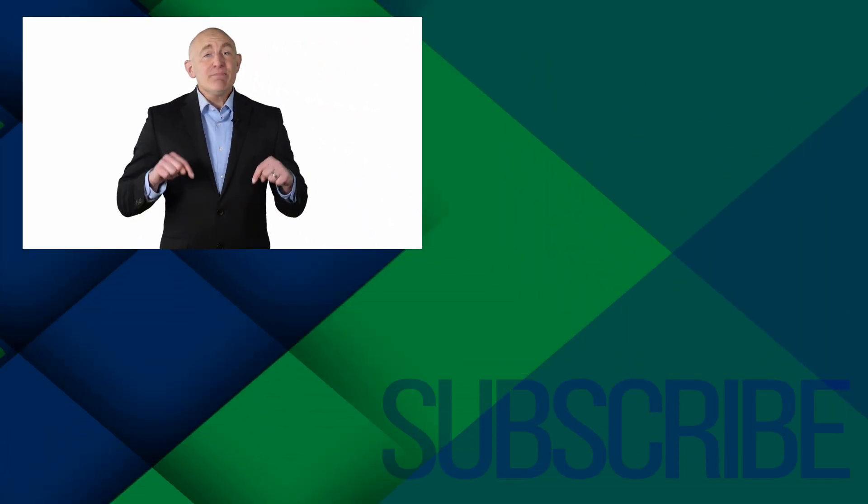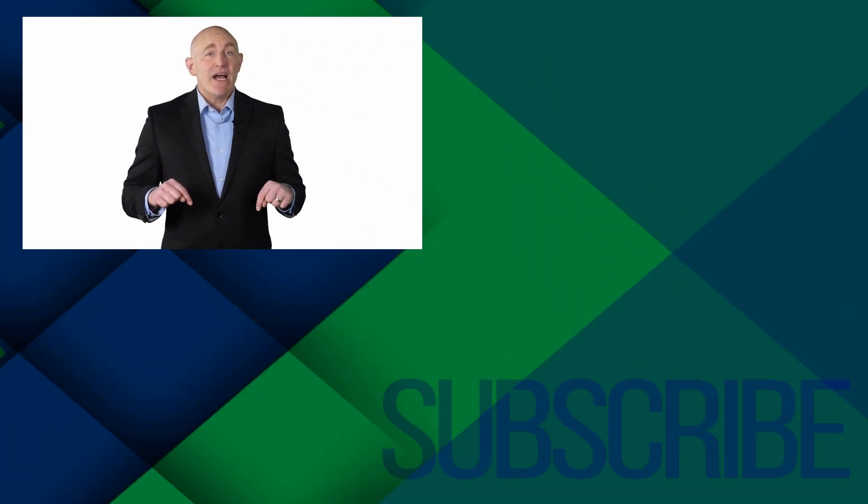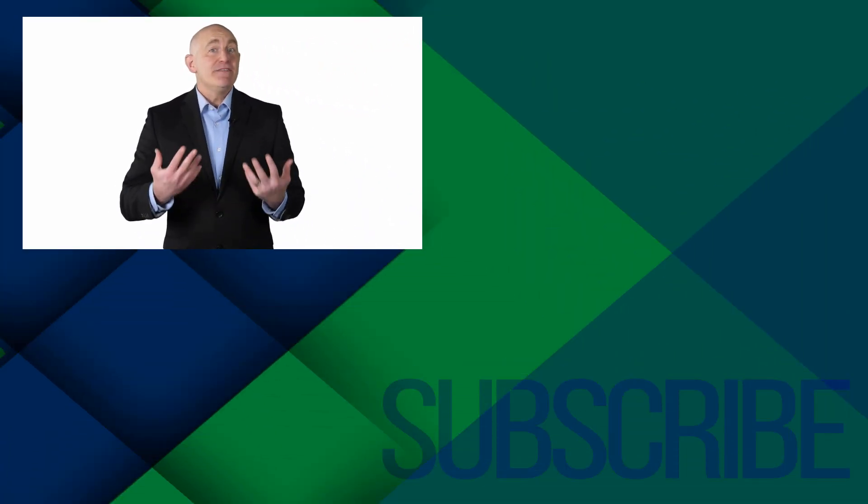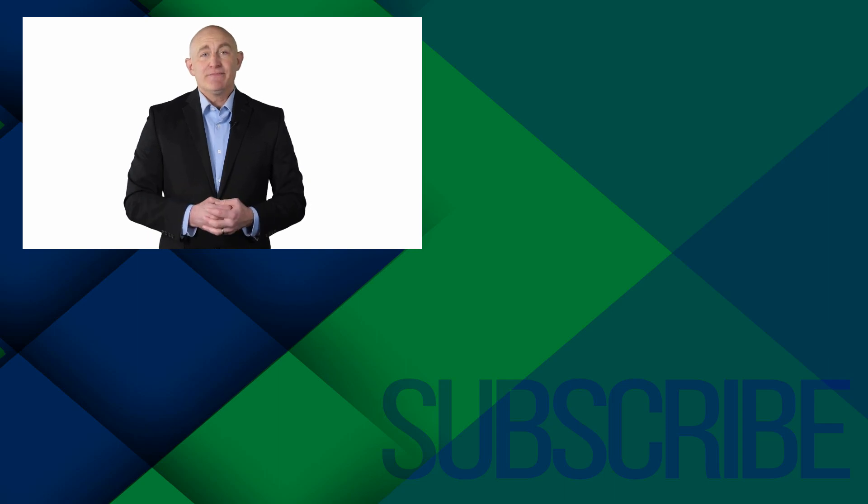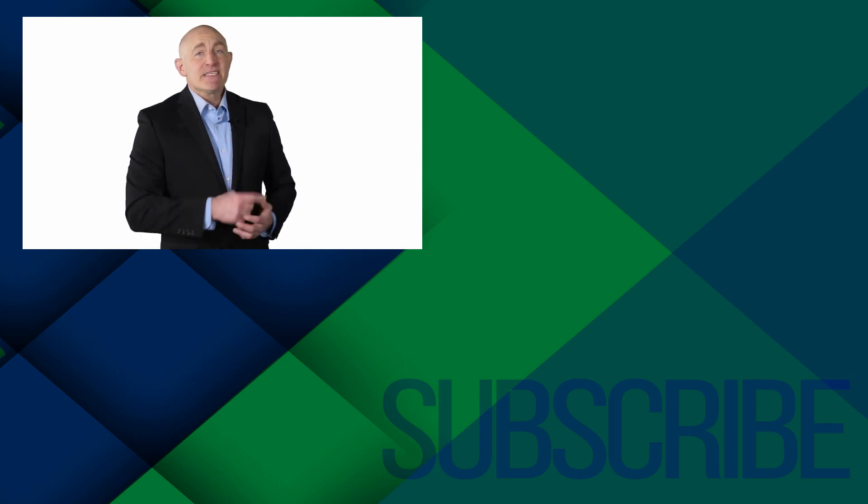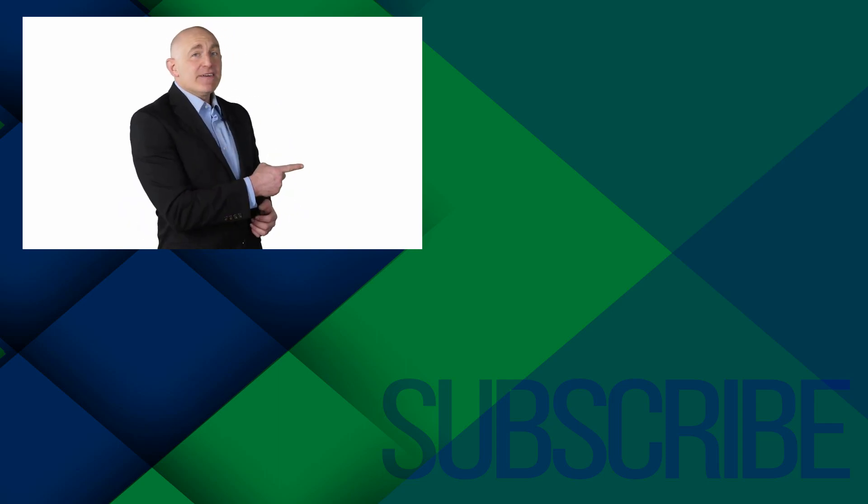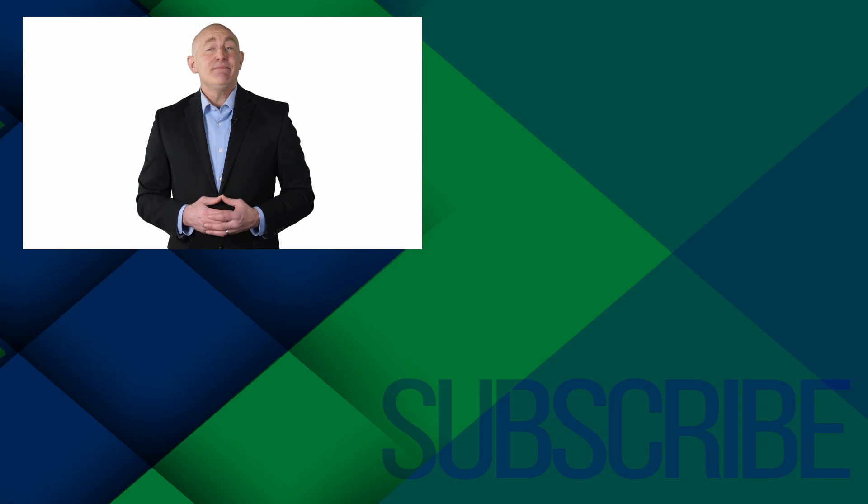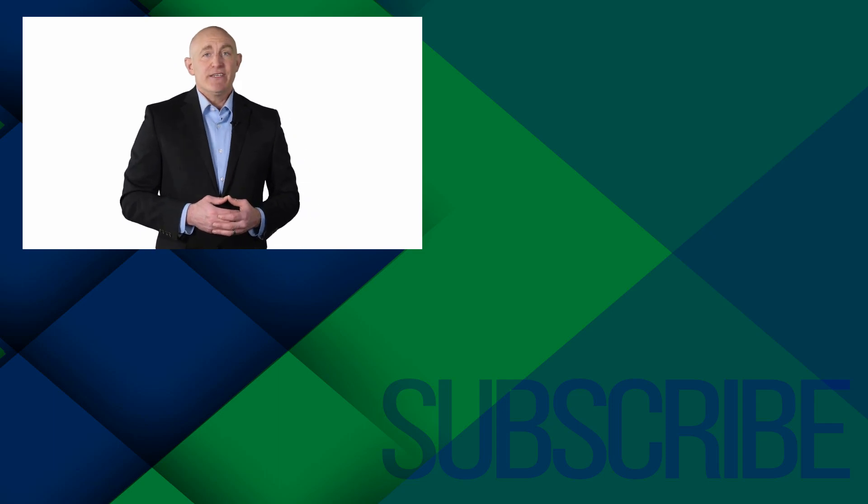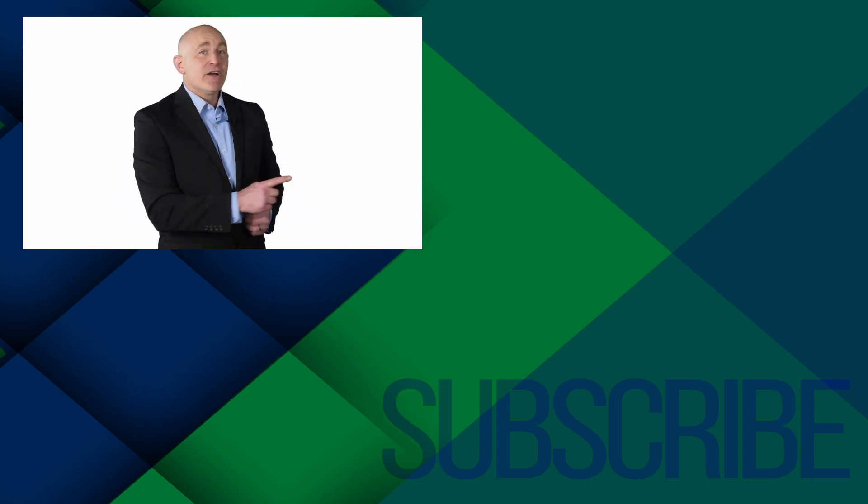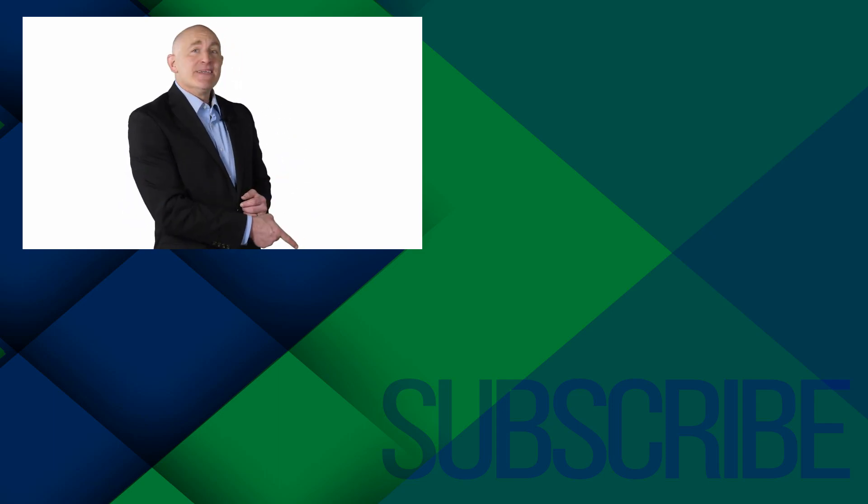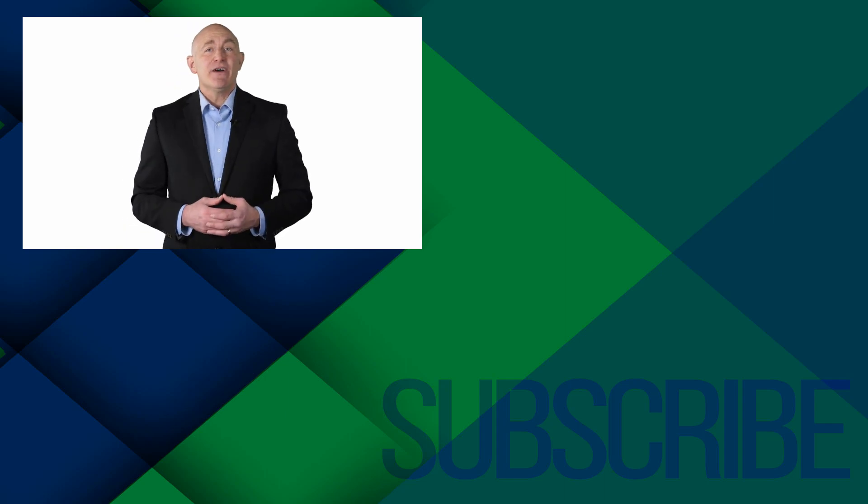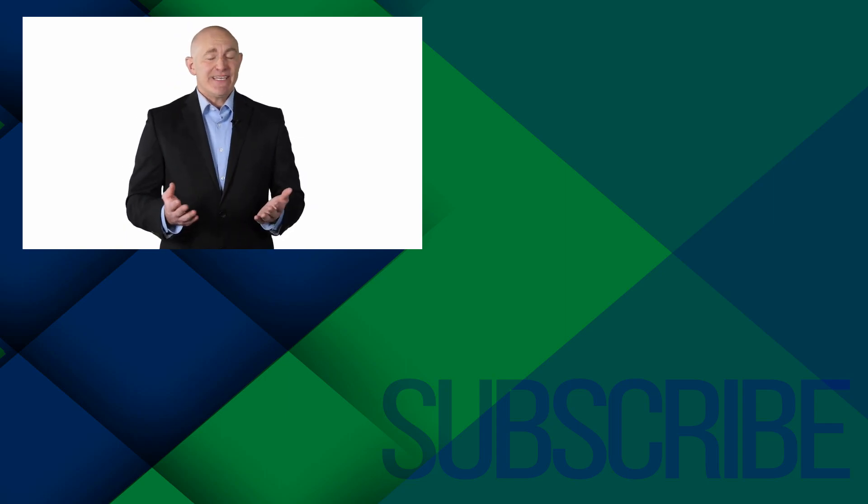Thanks for watching. If you're not a subscriber, click below to subscribe so you get notified about similar videos we upload. And click over there to get the complete Excel for Mac 2019 beginners course, and click over there to watch the complete set of Excel Mac videos in this playlist.